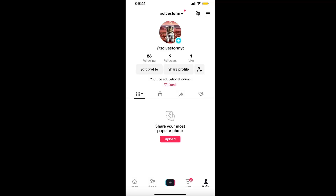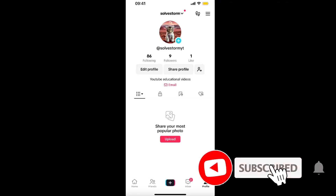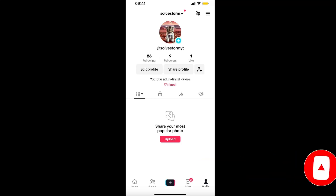Hello guys, in today's video I'm going to show you how to fix when TikTok Shop is not showing for you. This tutorial will be quick and simple — just make sure to subscribe to this channel and leave a like on this video if you find this guide useful.